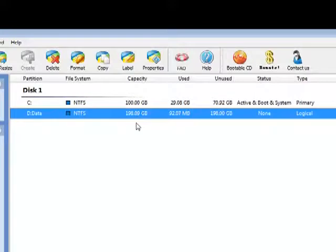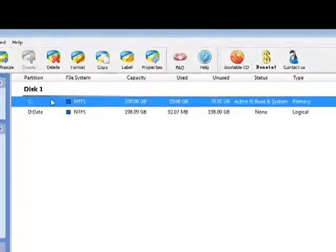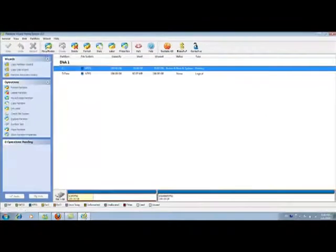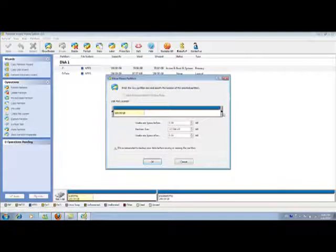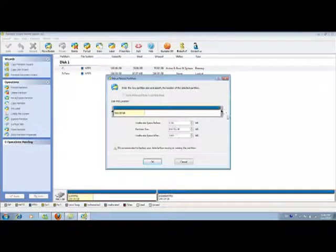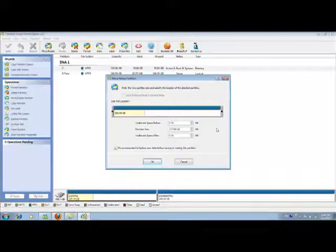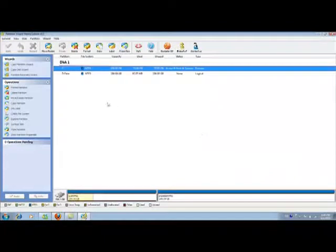My goal here is to extend my C partition from 100 to 150. So I select C partition, click move and resize. In this window, you will find that you can only reduce the C partition. You cannot extend it. The reason is you don't have any free space left on this disk. So the first step is you have to create some free space.